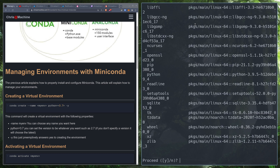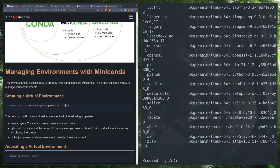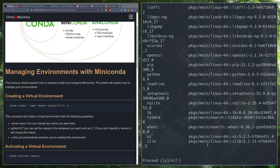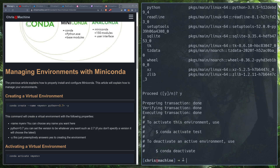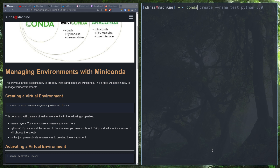This will give us a virtual environment with Python 3.9. I put the flag -y in this command so it won't ask me to proceed. After running it, you can see two commands: `conda activate test` and `conda deactivate`. We'll do `conda activate test`, and you'll notice the environment is active when you see its name in parentheses in your prompt.